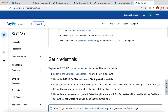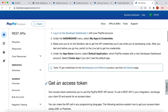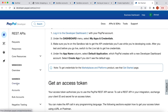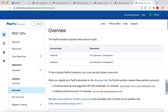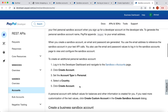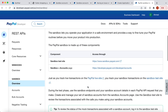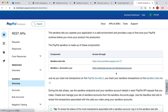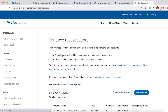I already have an account so I don't need to do that. I'll come over here to the sandbox and click on 'Overview'. Do remember that before you proceed, you have to create a developer account — you can do it from here. Just follow simple steps and fill in some information. Then you come to 'Accounts'.